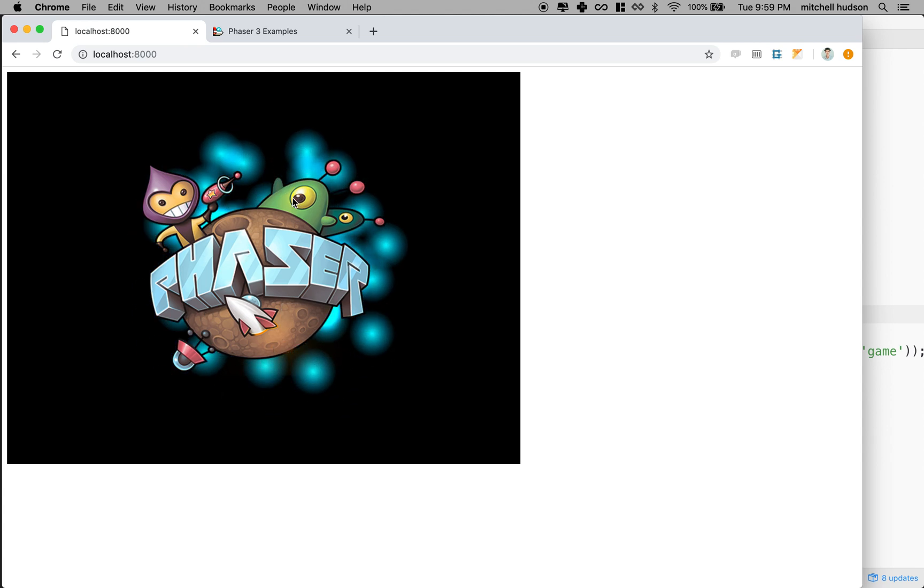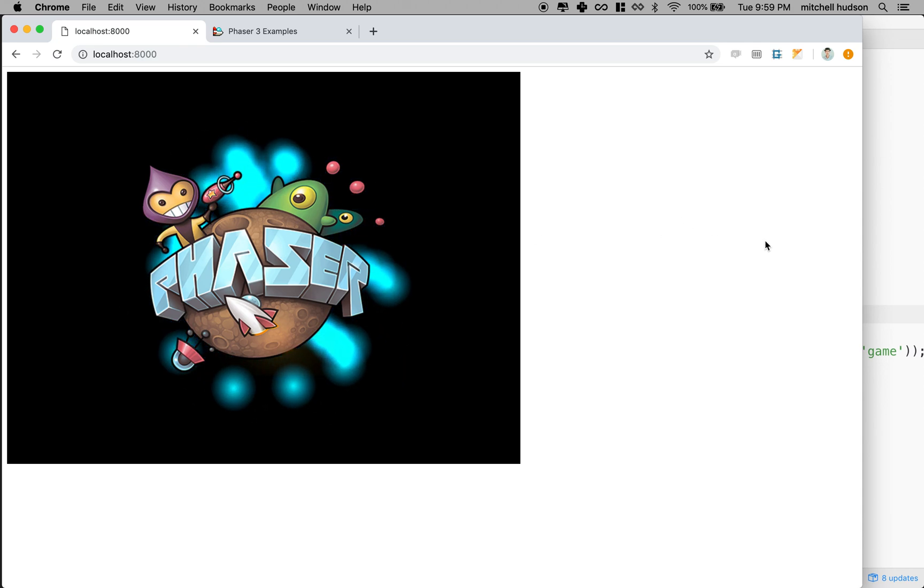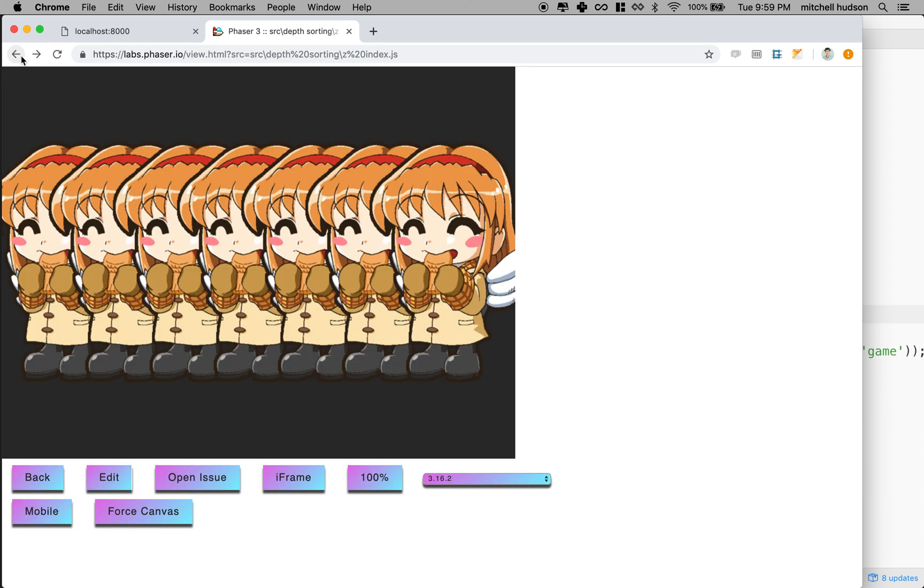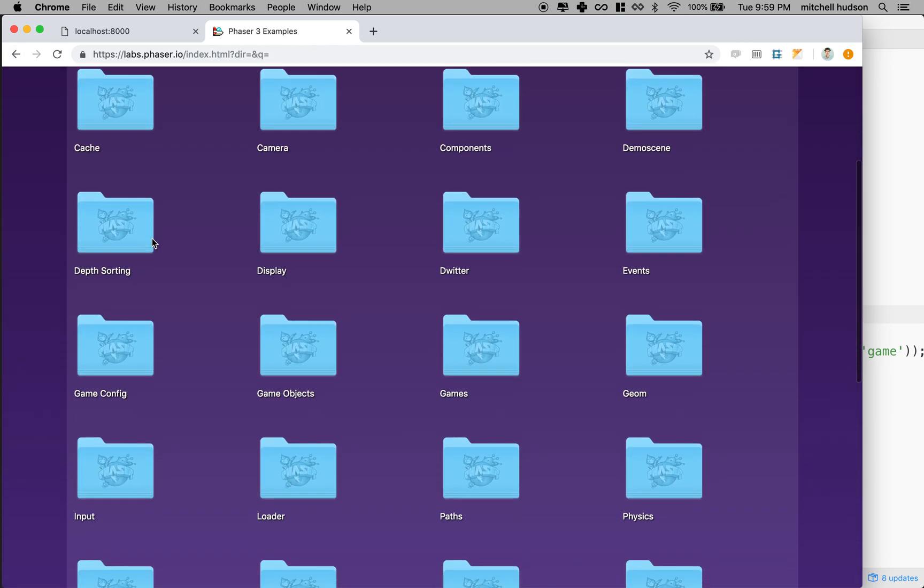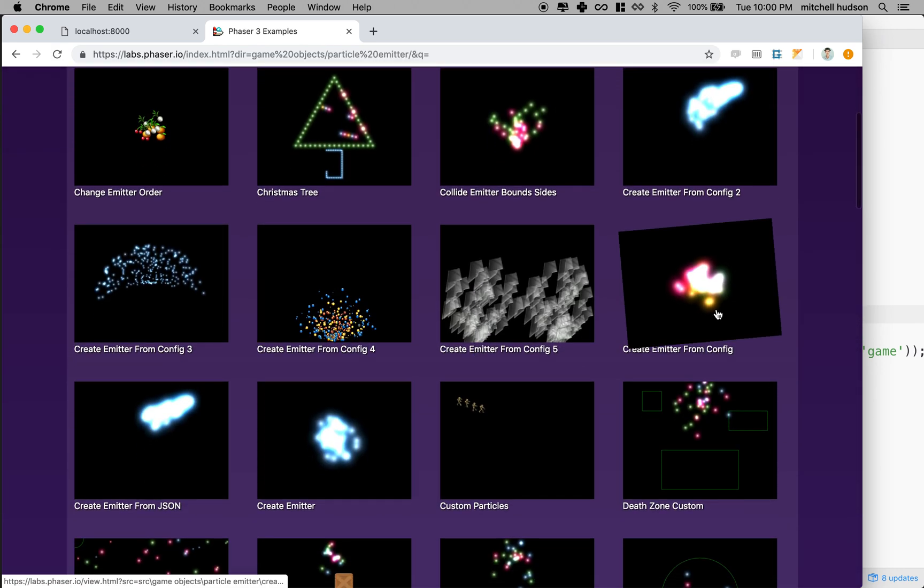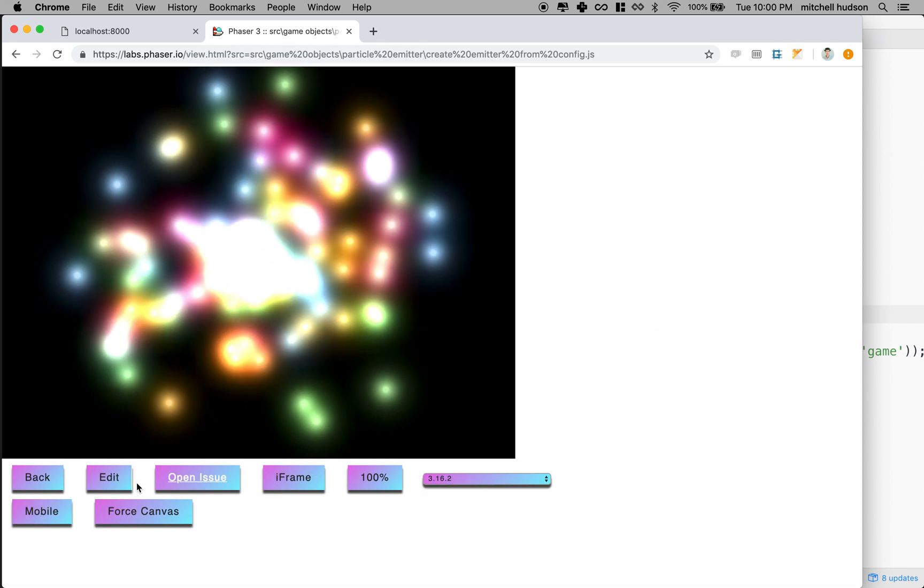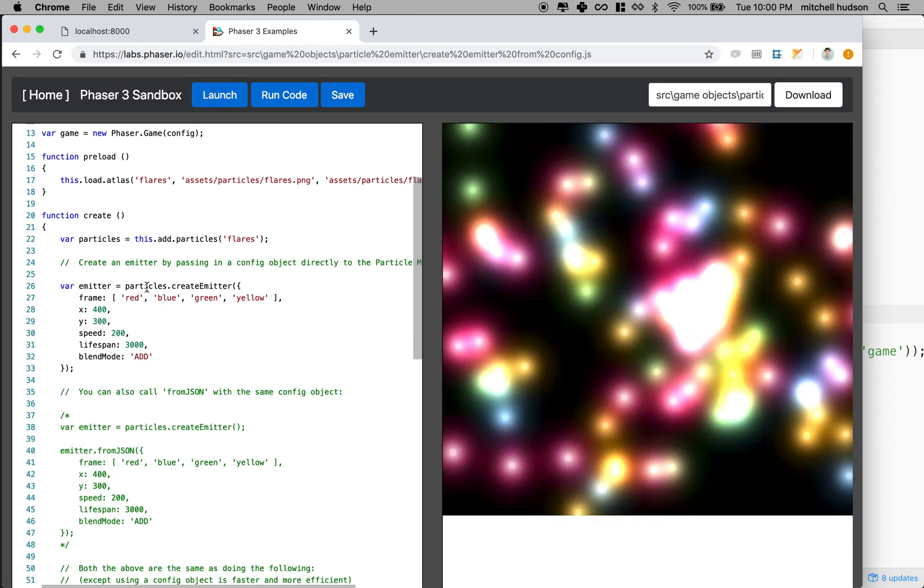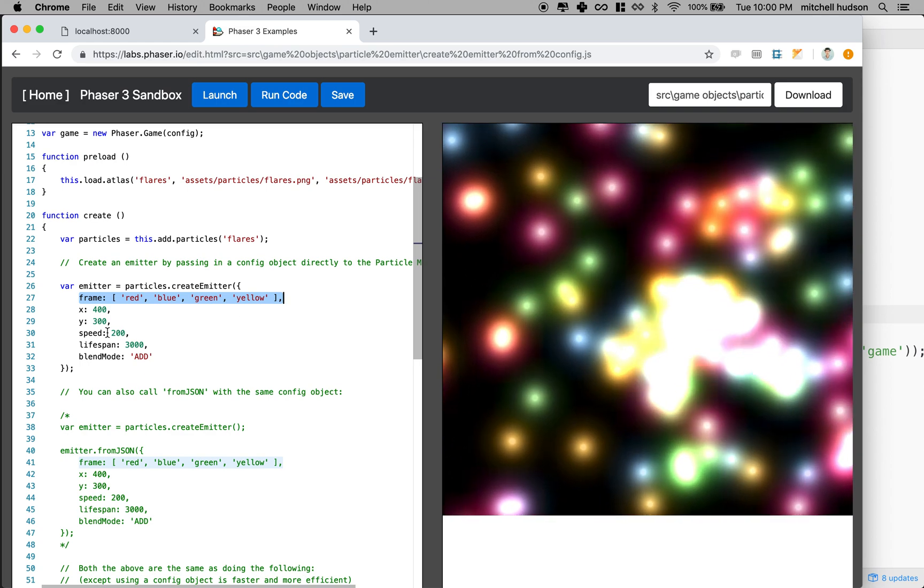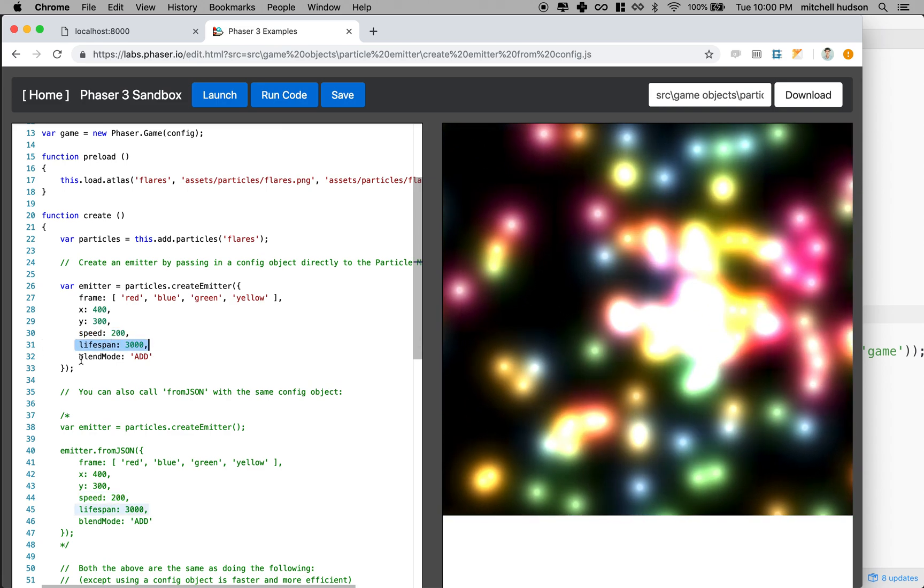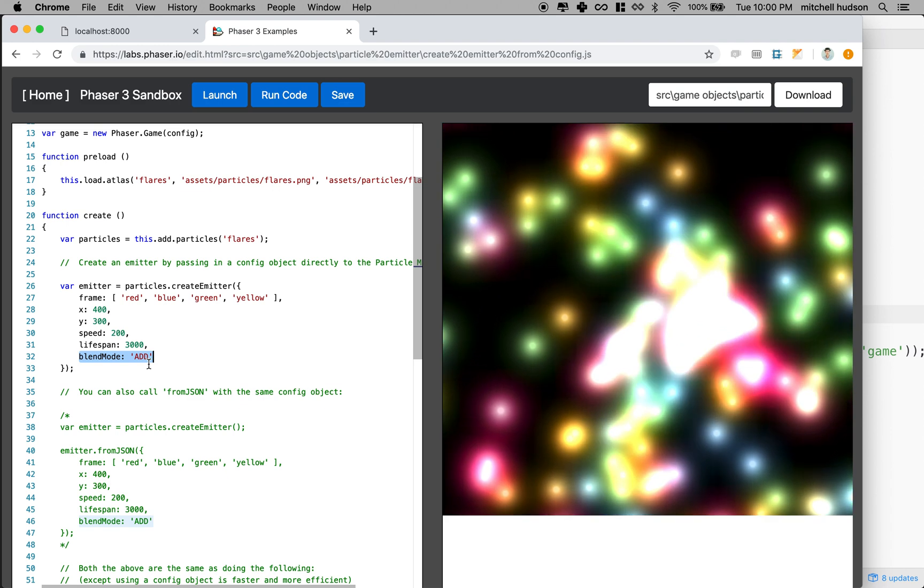Maybe I could play with these colors on this thing a little bit to get the particles to look a little more interesting. And actually, if you look up the particle emitter thing here, let me go game objects, particle emitter. I think if you go to this one, create emitter from config, it shows you a bunch of options that you can use to create the particle. So yeah, when you create the emitter, you can say what frame to use, you can say where the particle X and Y is, you can give it a speed, you can give it a lifespan. And there's probably a bunch of other properties. You probably have to look them up in the docs.